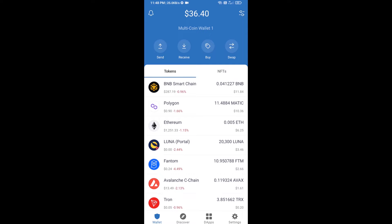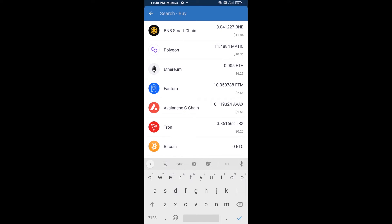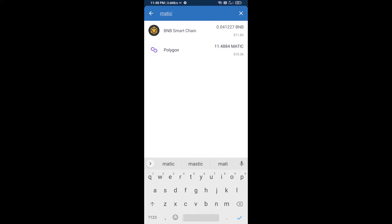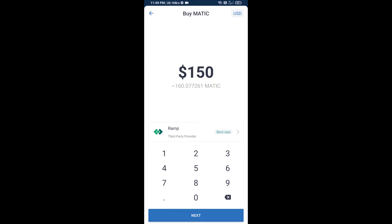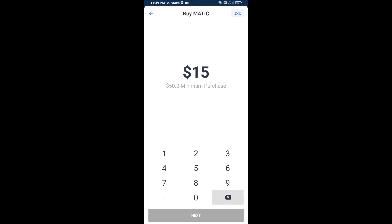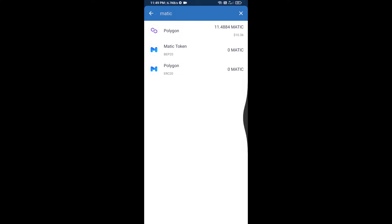Hello guys, today I am going to tell you about how to buy GET Protocol token on Trust Wallet using SpookySwap exchange. Firstly, you will buy Polygon MATIC — click on the buy button and search for MATIC. Here you can purchase a minimum of 50 dollars worth of MATIC using Binance Connect.